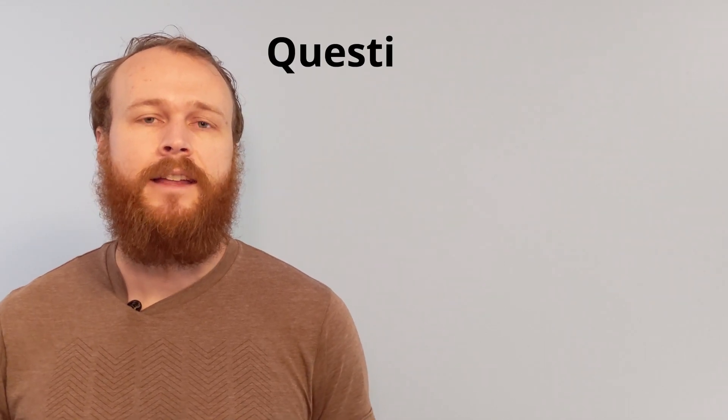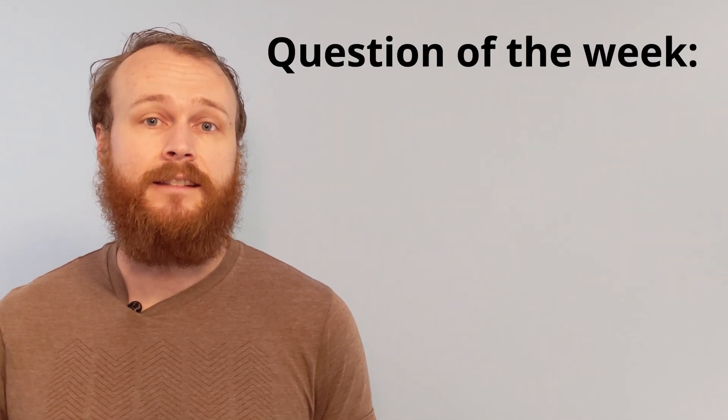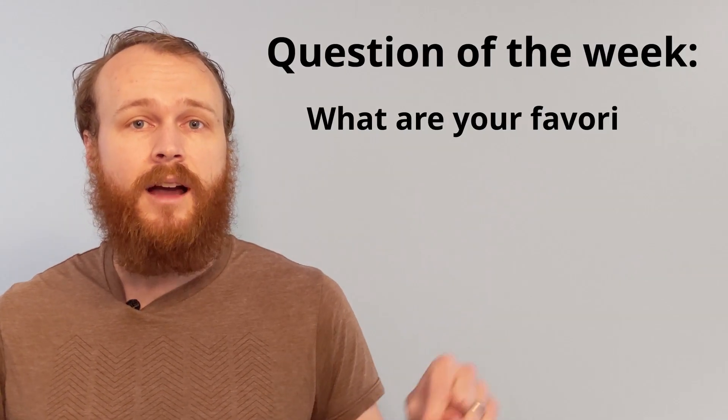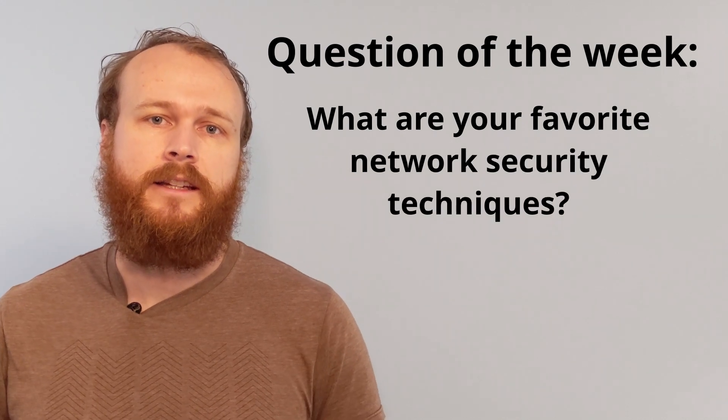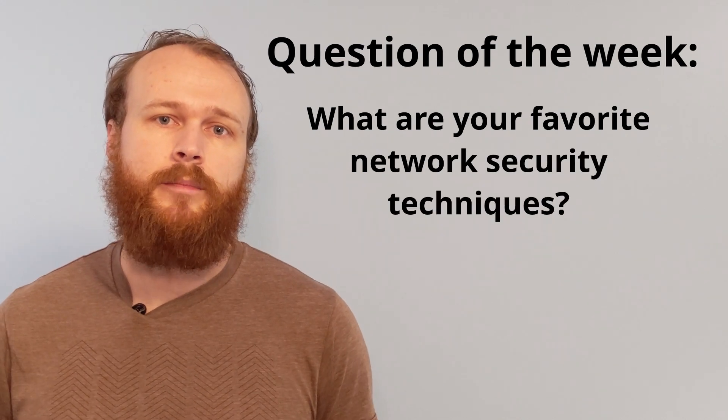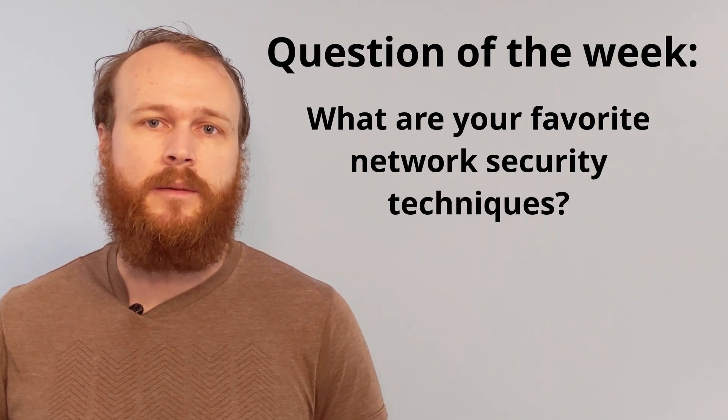So that's it. Port knocking can be an effective strategy to help reduce the likelihood of network breach, but it should only be viewed as one component within a broader network security strategy. That said, I'd love to hear from you in the comments section what other network security techniques you've used to help protect your systems in the past.